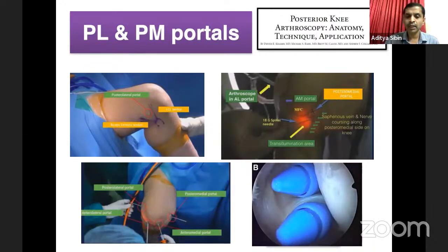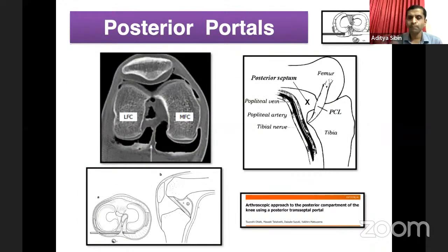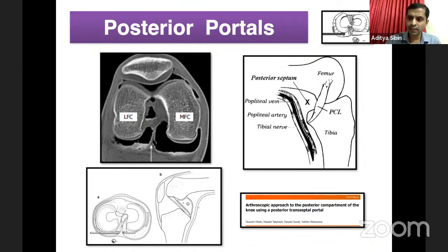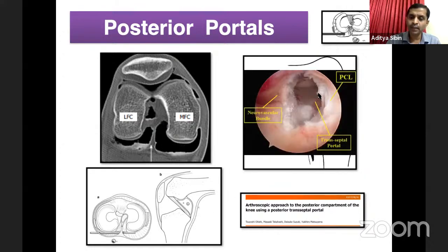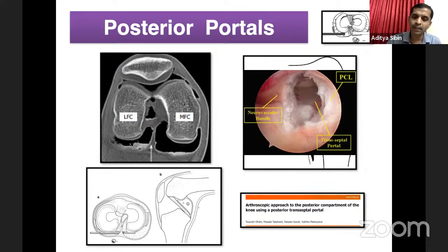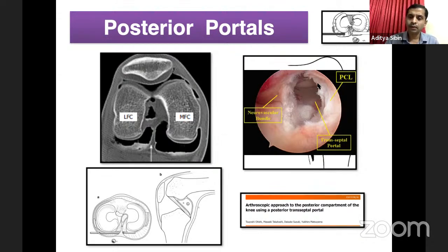The posteromedial compartment is more capacious than the posterolateral compartment. These two compartments are separated by a septum — a synovial extension attaching to the PCL, connecting the capsule to the PCL. Making a window in the septum provides communication between posterolateral and posteromedial compartments. Keep the scope in the posterolateral compartment and use the posteromedial portal as the working portal, as you have more space to manipulate instruments. That's the key principle for posterior triangulation. The posterior part of the septum contains the neurovascular bundle; anteriorly is the PCL.